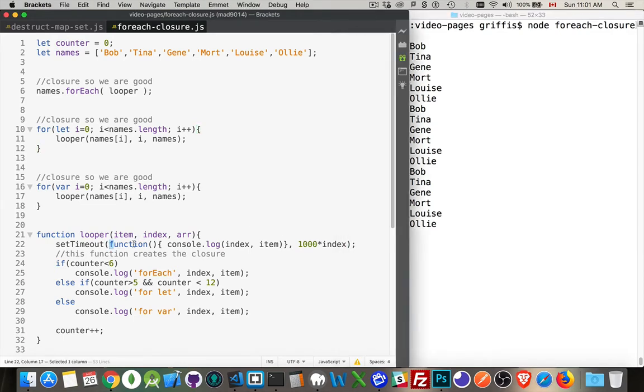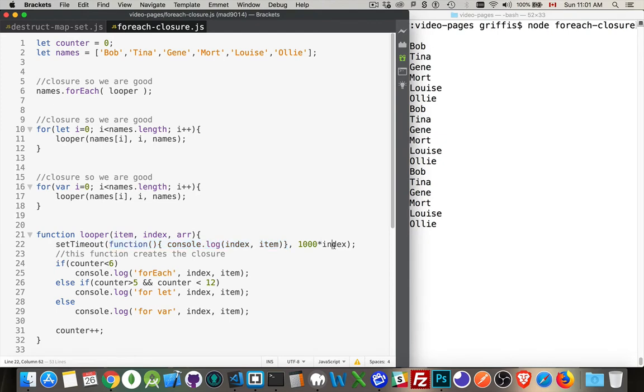So it's this function right here being called at some point in the future. I'm taking the index number that's being passed in - this is the zero, one, two, three, four, five - multiplying each of them by a thousand.